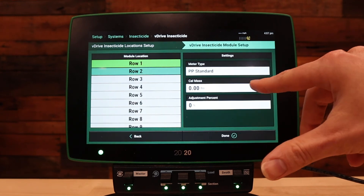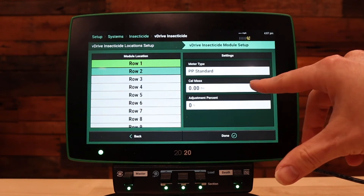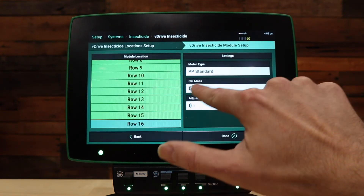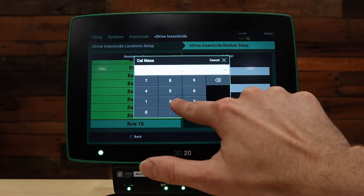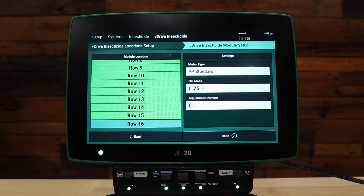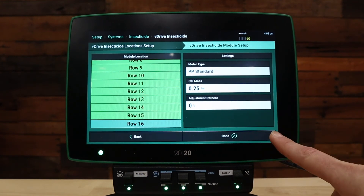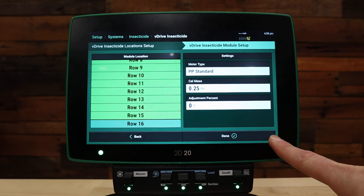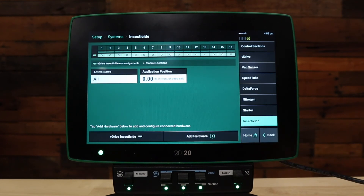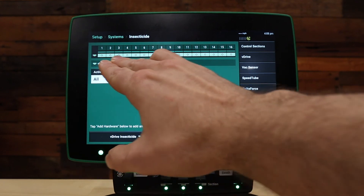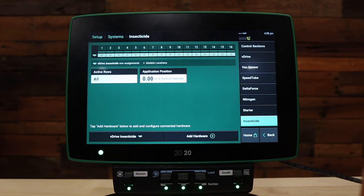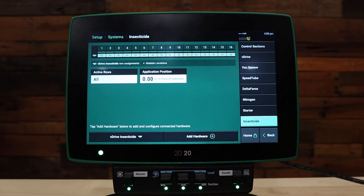If needed, pause the video at this point. Once you've completed your setup, press on done in the bottom right hand corner. Now, at the top of your screen, you should have a summary with the configured V-Drive insecticide rows indicated by a dot on every row.